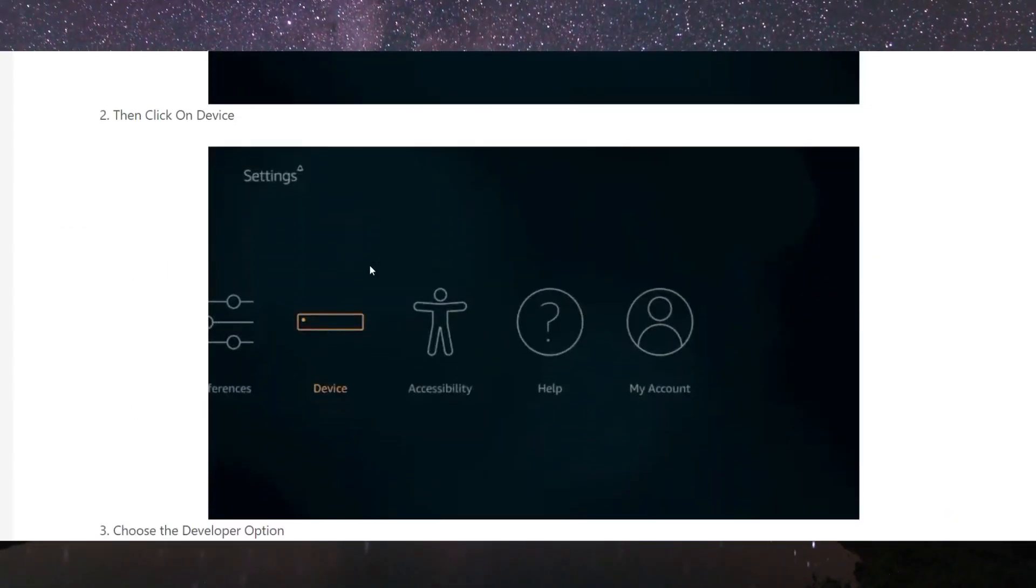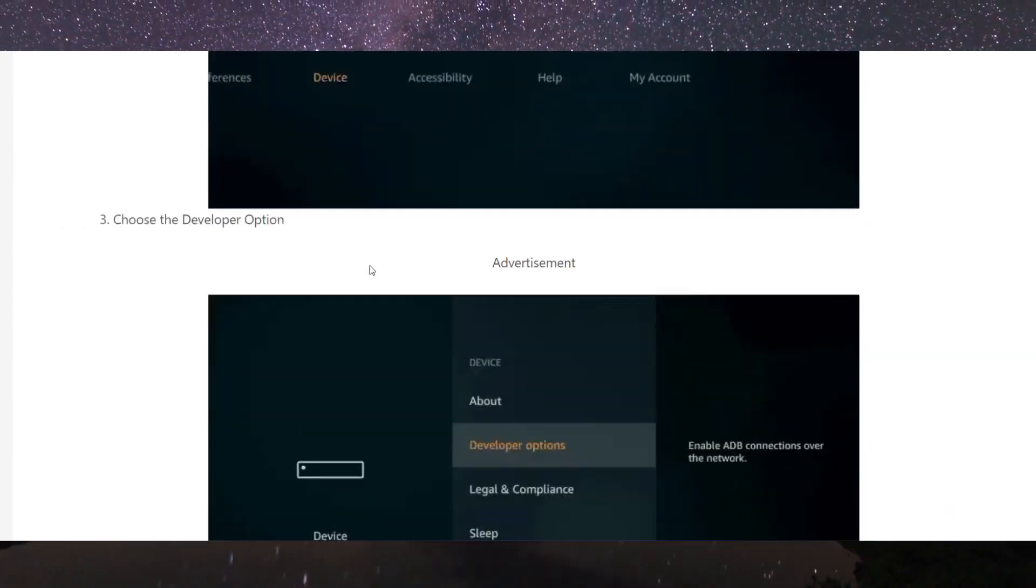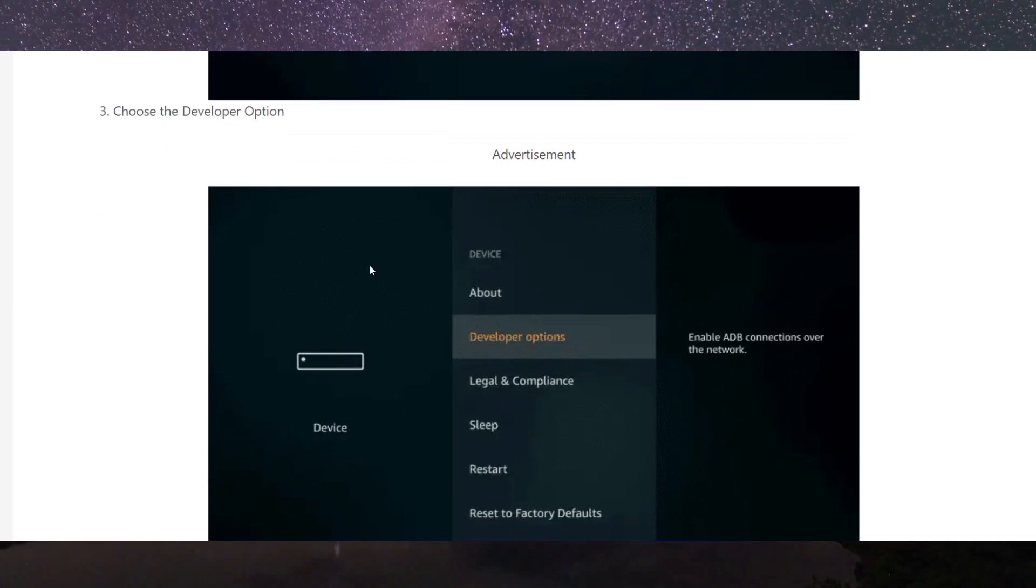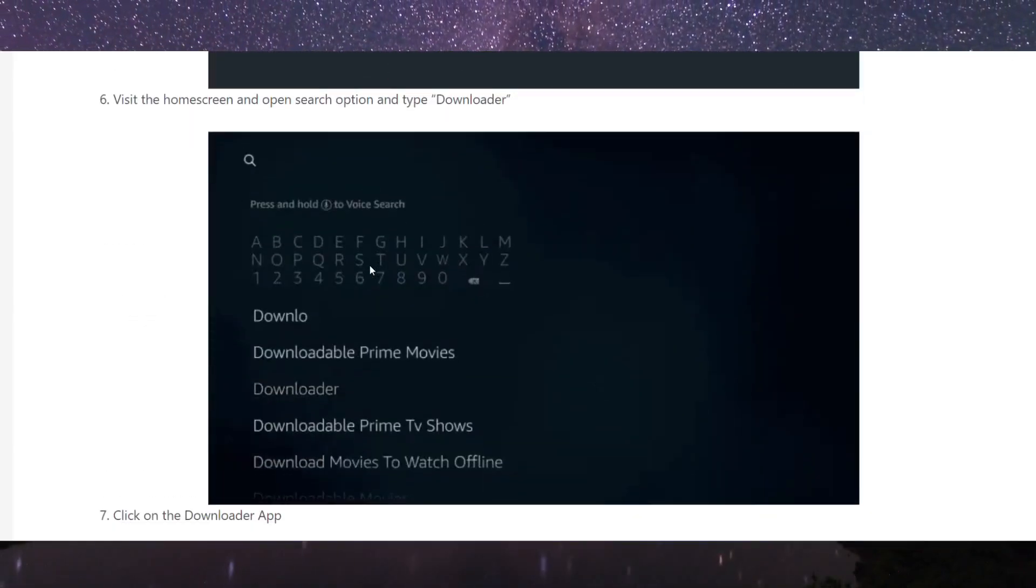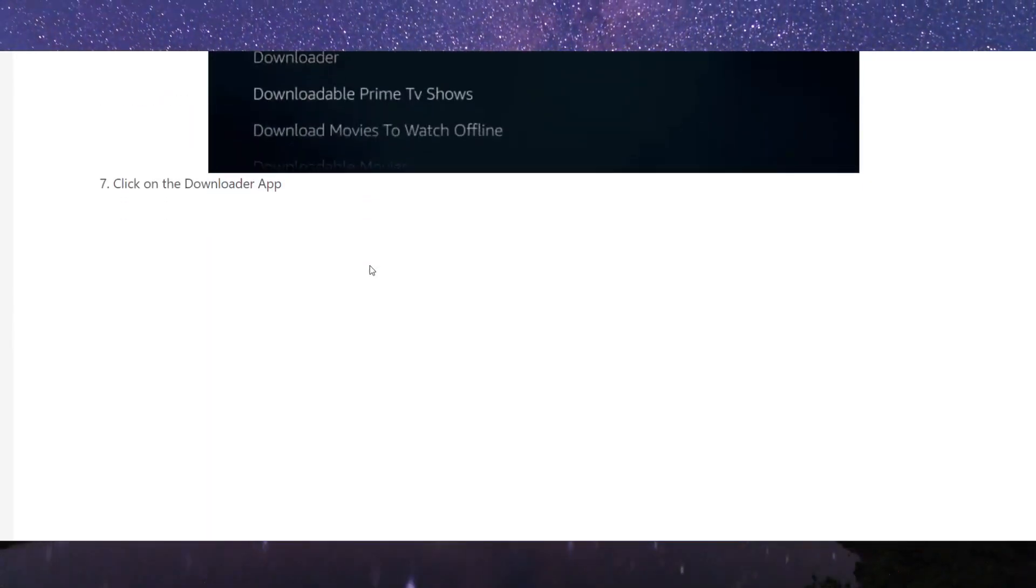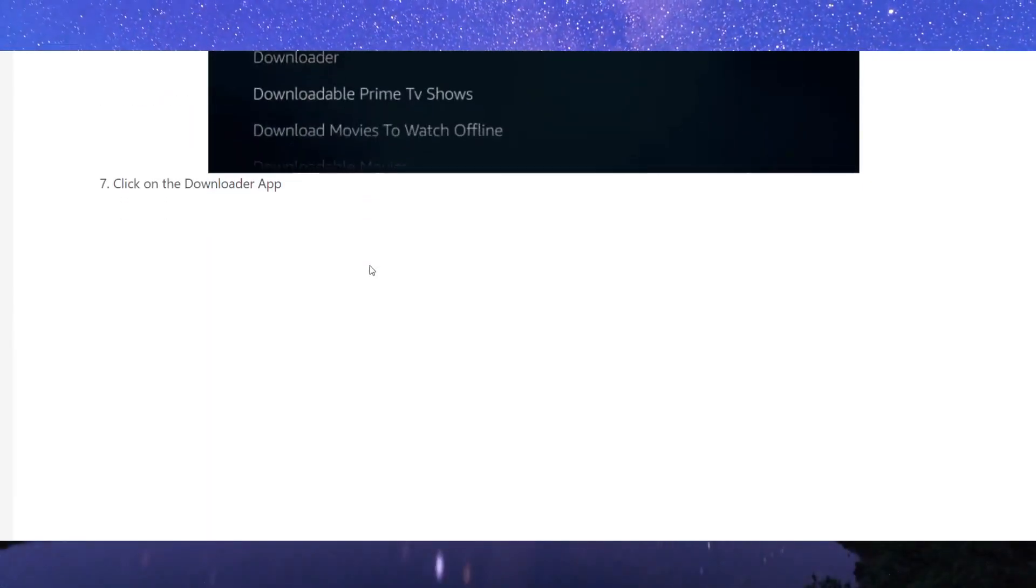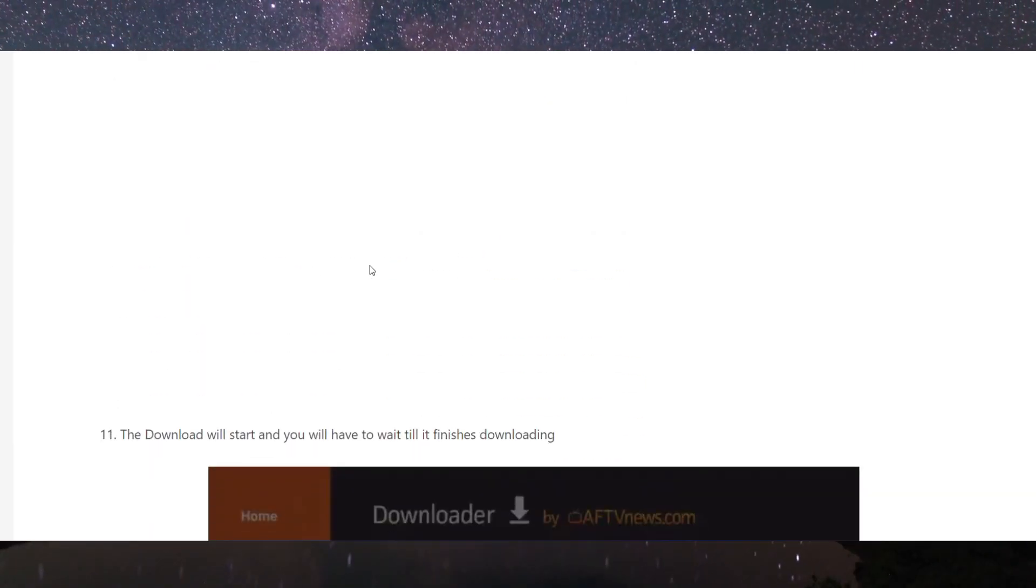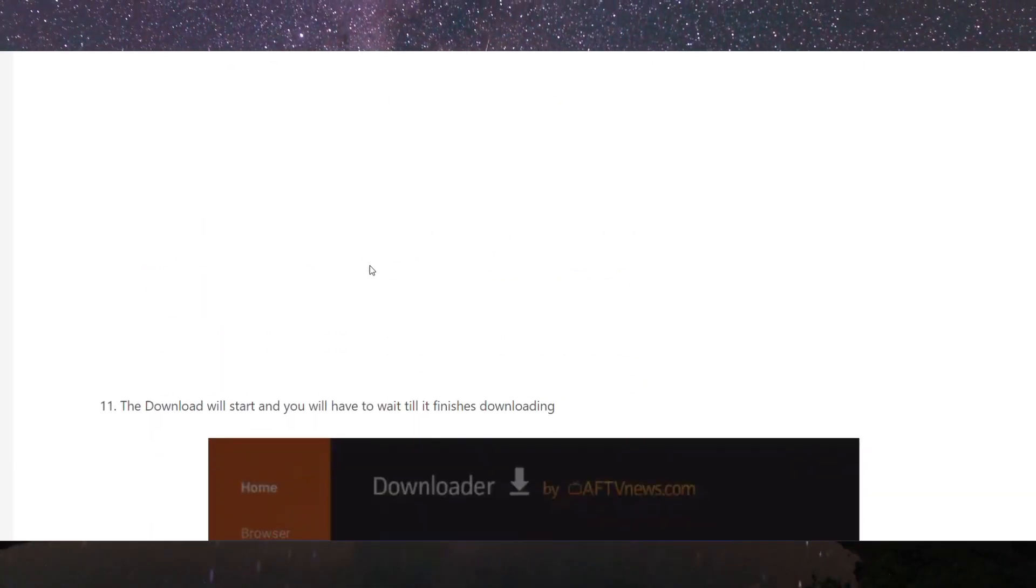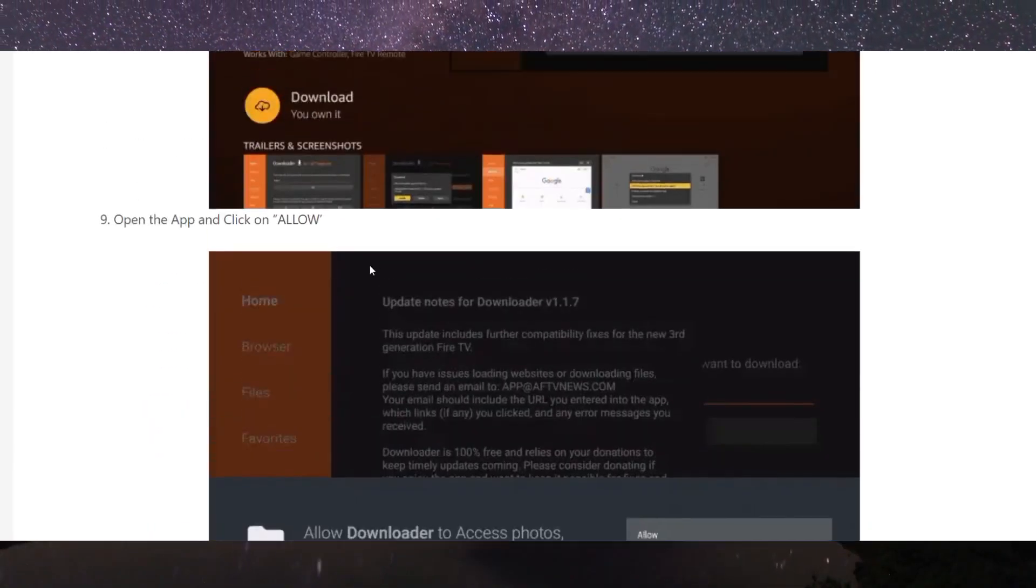So we're going to make some changes here. Click on the Devices option, click on the Developers option, and allow the apps from unknown sources. Now after allowing it, what you have to do is go to the Downloader application.